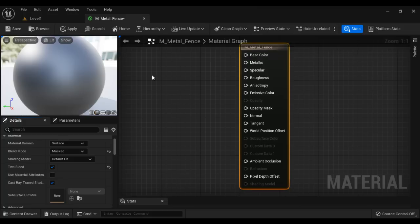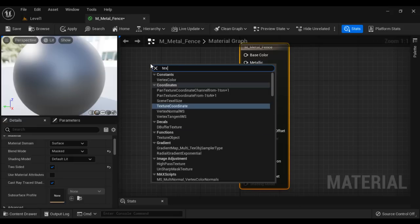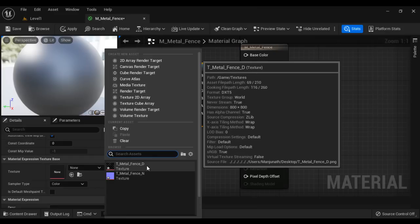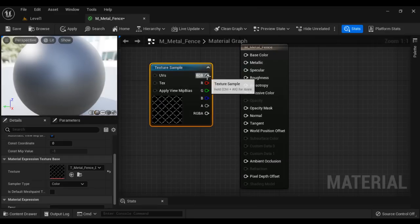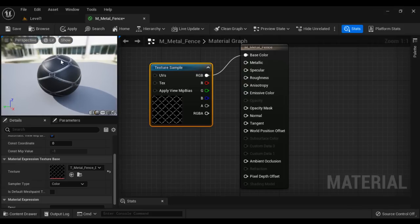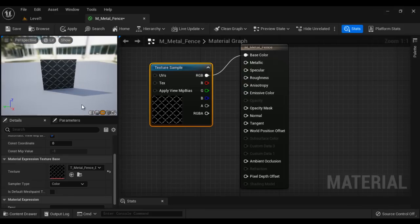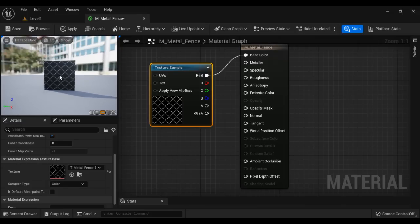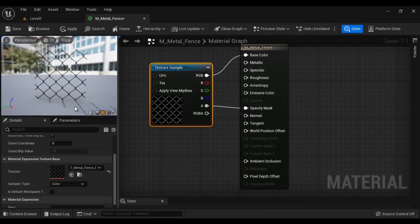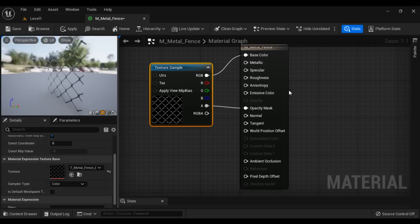Next, we define the base color. To do that, we use a Texture Sample node. In the Details panel, I select T_Metal_Fence_D, the diffuse map, and connect the RGB pin to Base Color. You can see the texture is applied. Let's preview it on the plane instead of the sphere. You can see the texture is visible, but the transparent areas are filled with a solid color. To fix that, we connect the A pin — the alpha pin — to Opacity Mask. Now we can see the transparent areas as well as the opaque areas. It is also two sided.